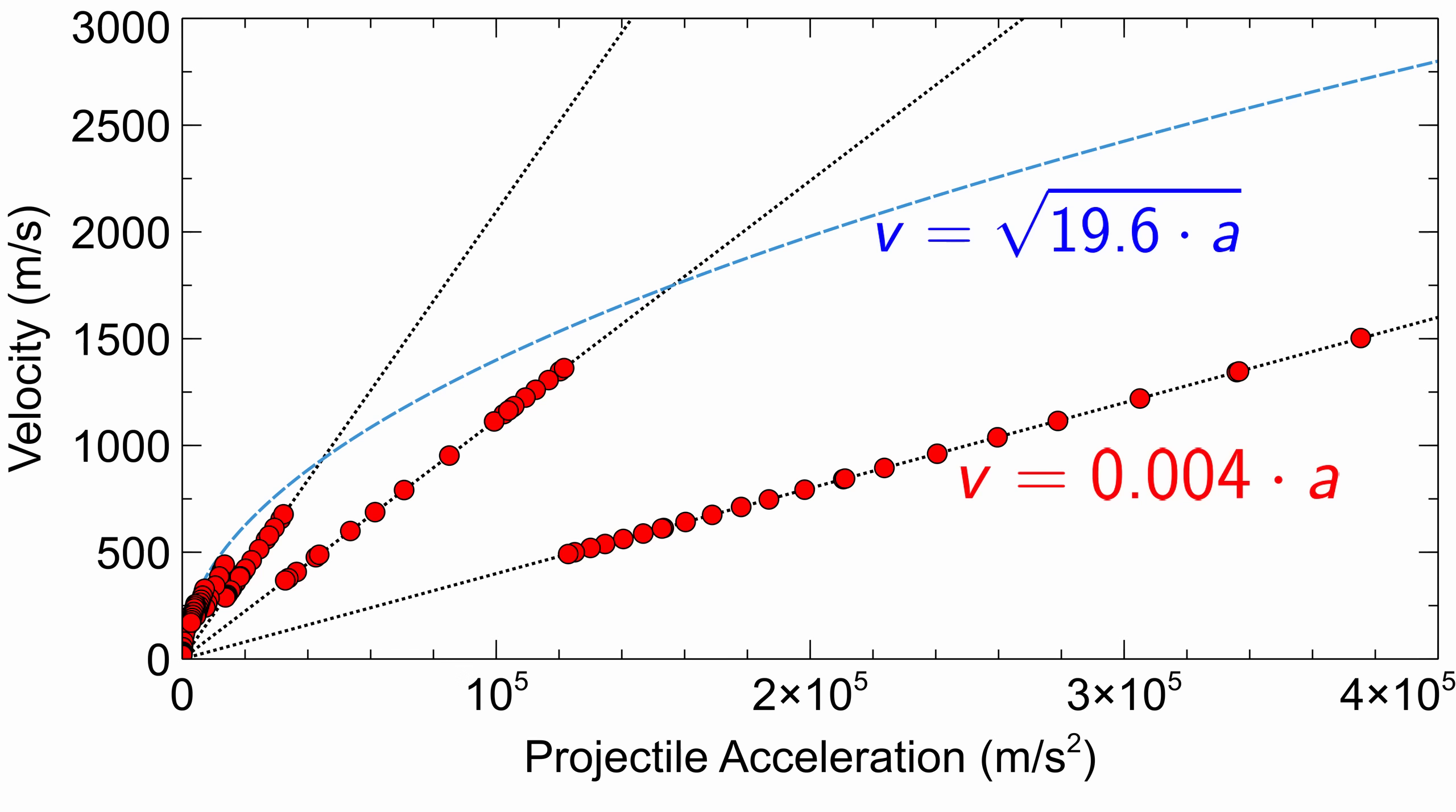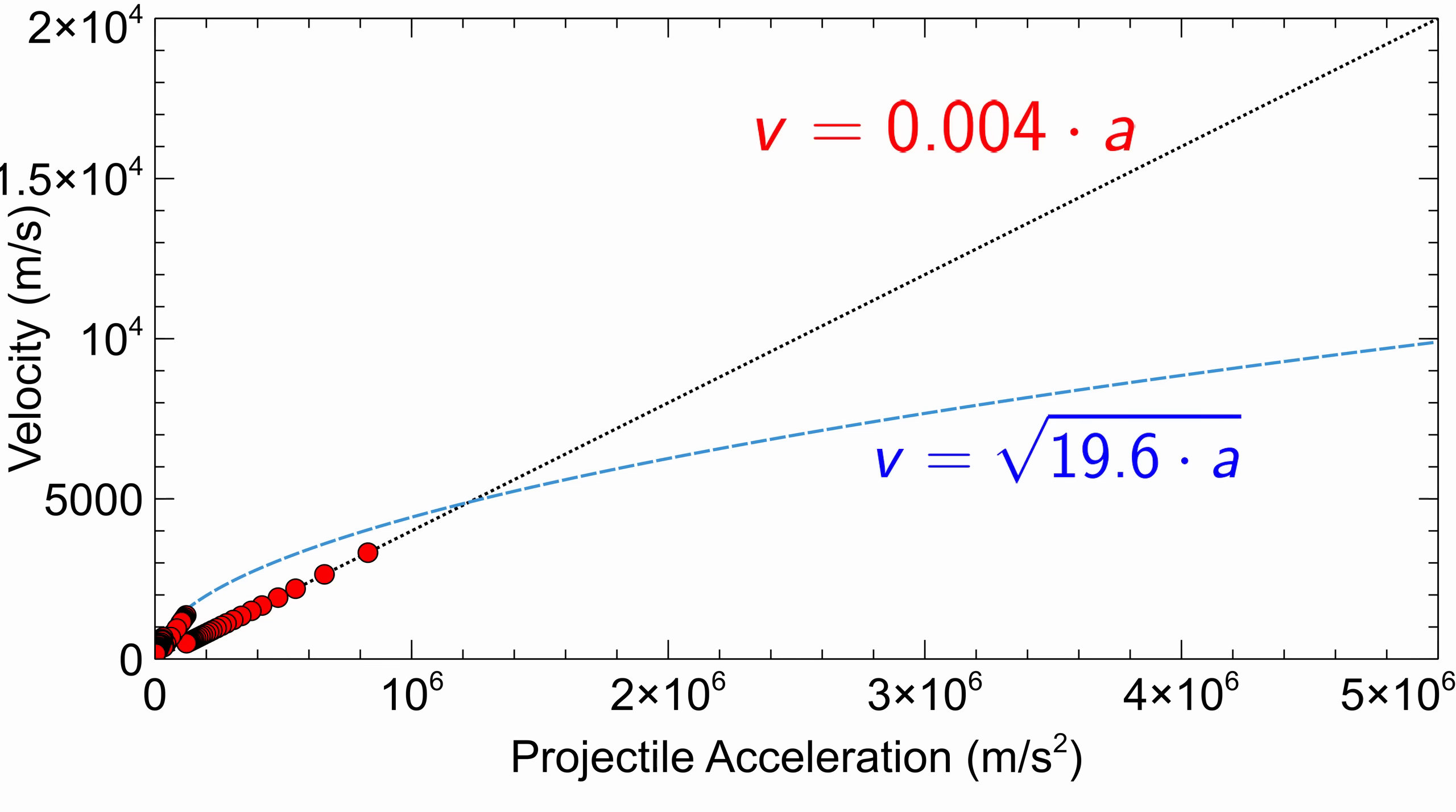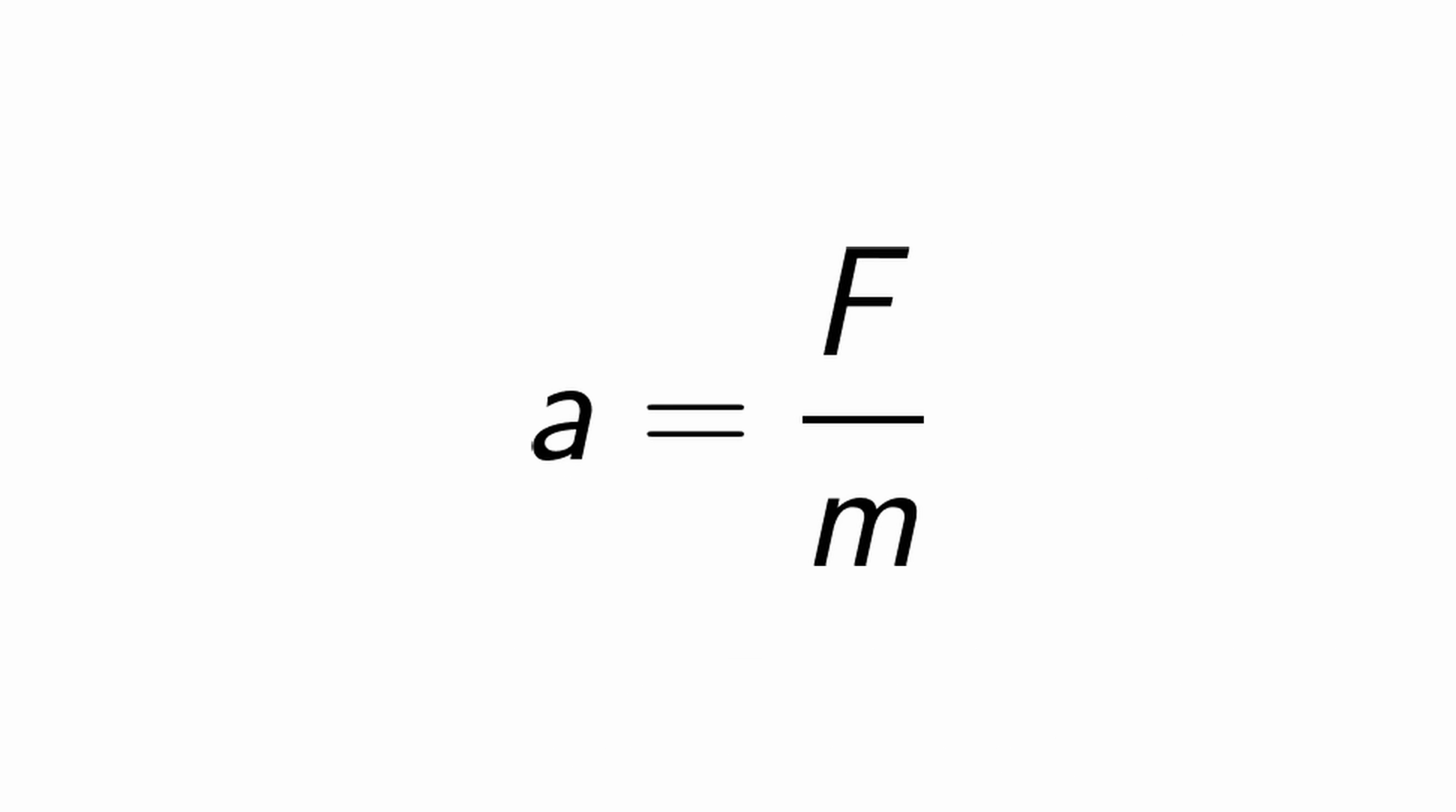As the acceleration increases, the linear function will grow faster than the square root one, which means that at some point KSP will actually deliver higher ejection velocities than predicted. So how do we get this high acceleration? Well look at Newton's second law.